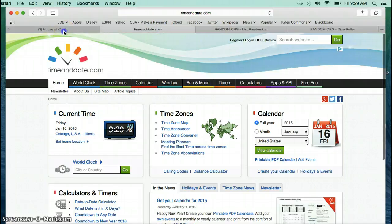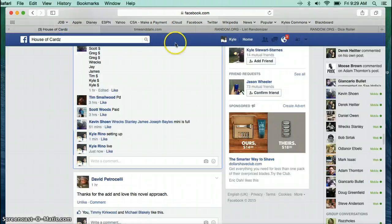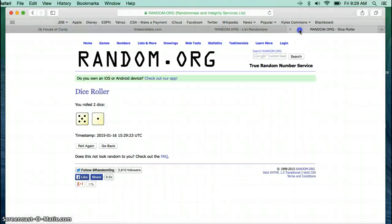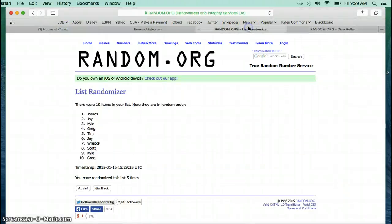9:29 still. There's our live feed. Six and final. Good luck.